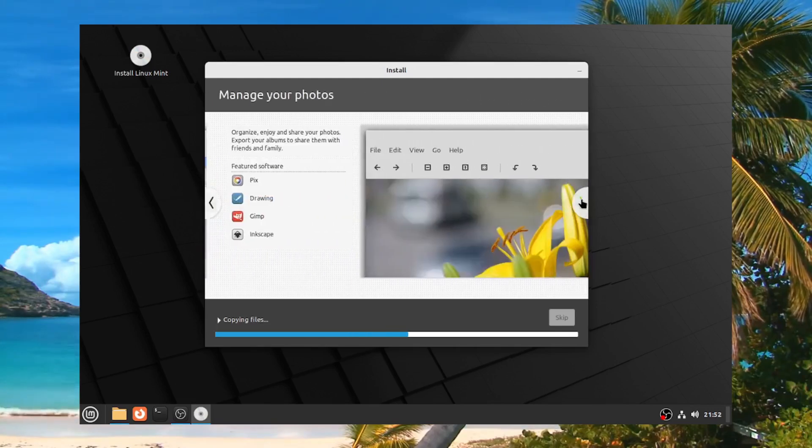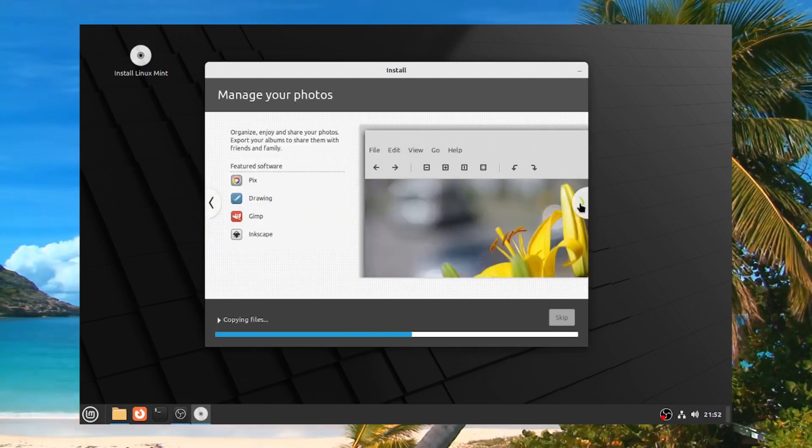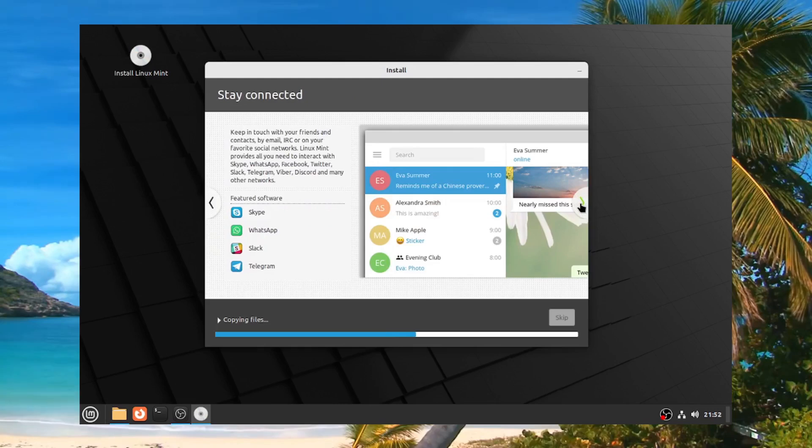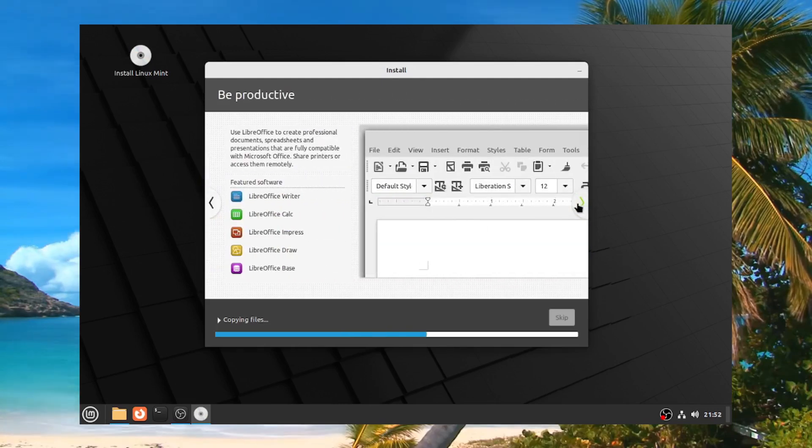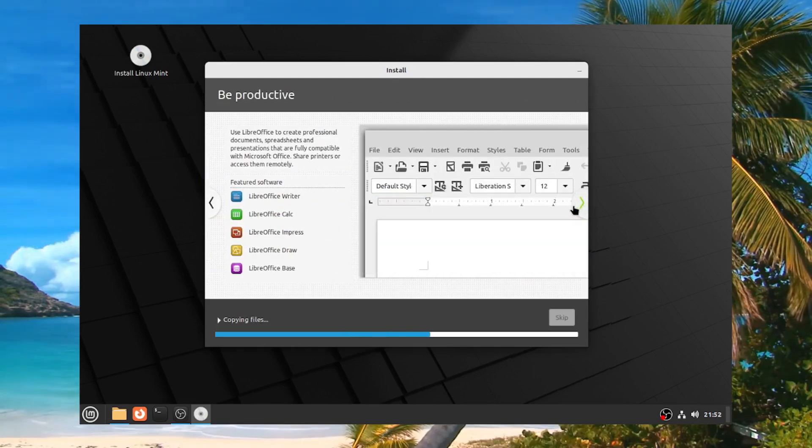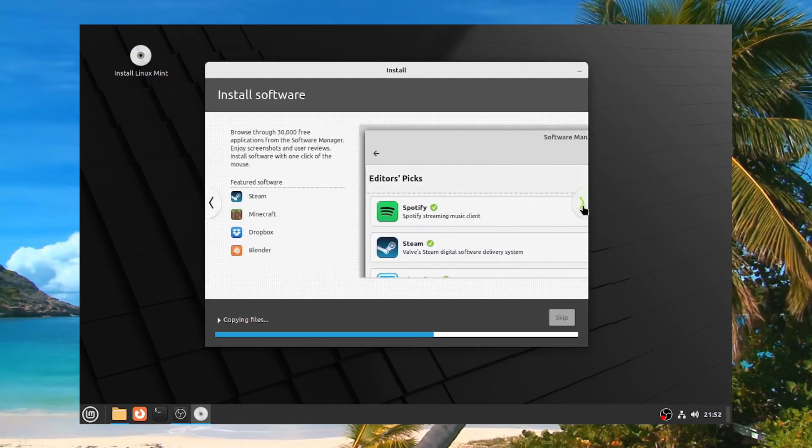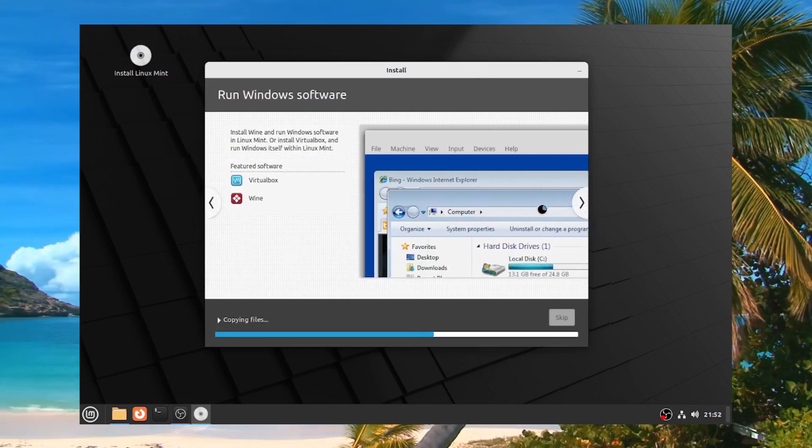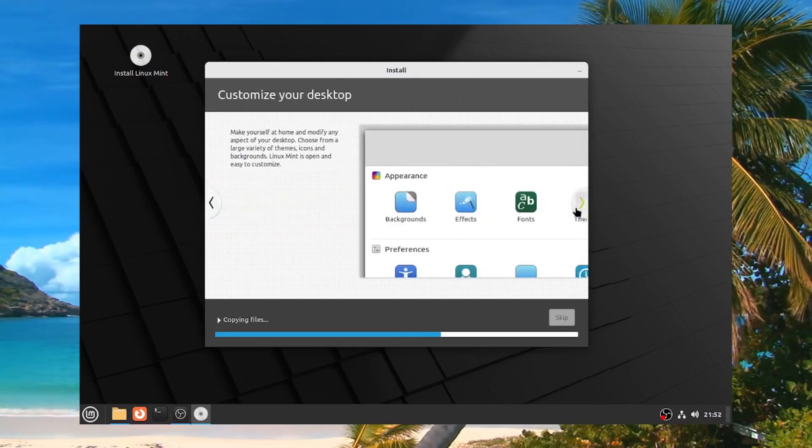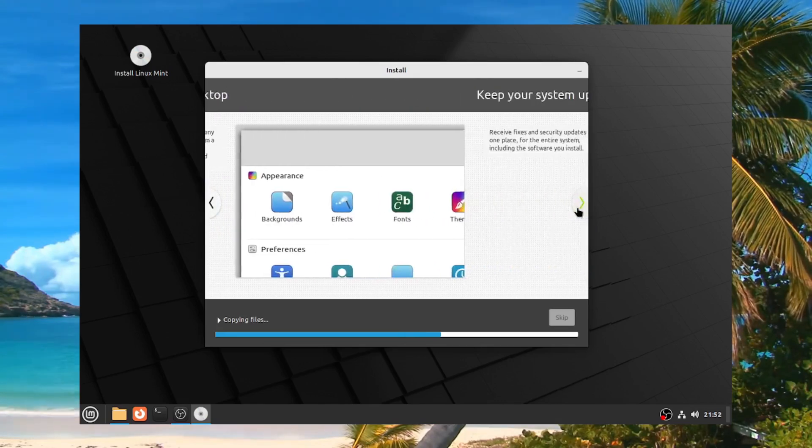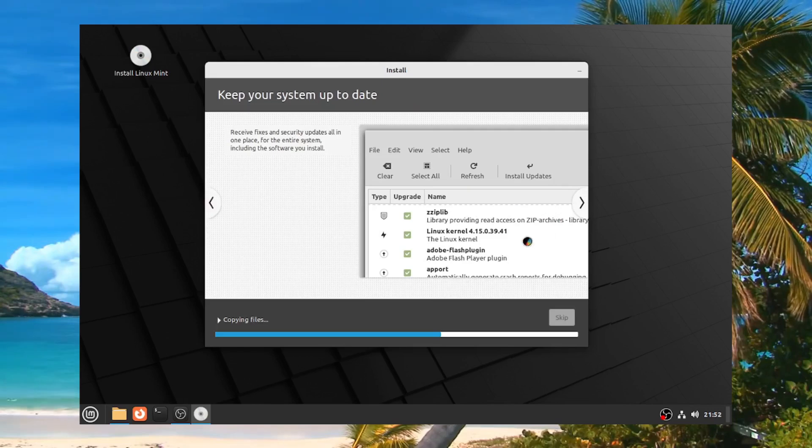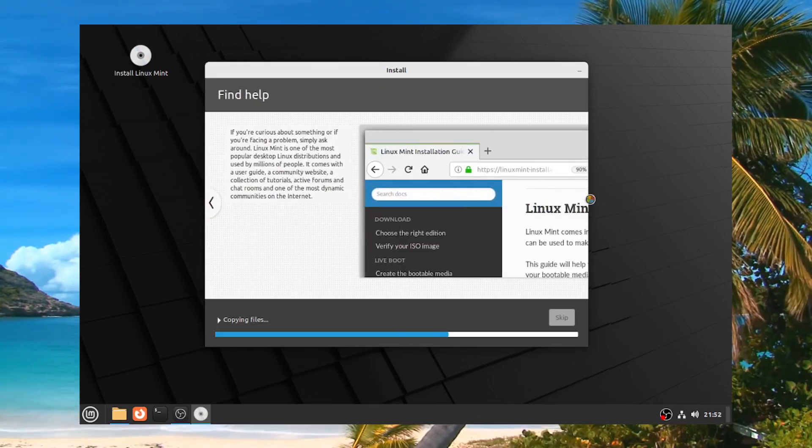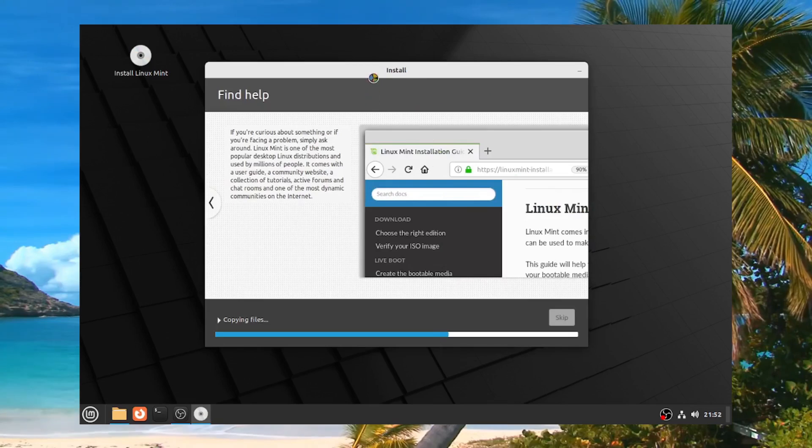After this is done installing for you, all you have to do is restart your computer and go back into your boot menu and then choose Linux Mint. Make sure not to choose the USB again. Make sure to choose Linux Mint itself installed on whatever disk you installed it on and then boot in and you should be good from there.